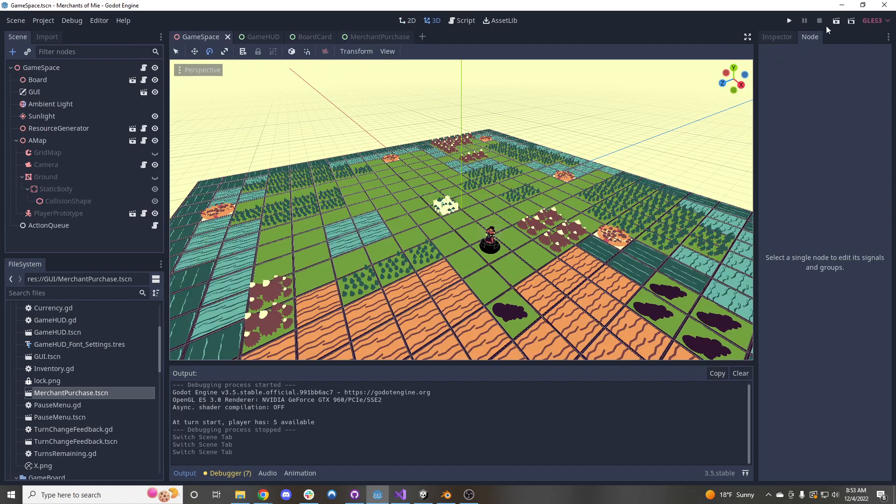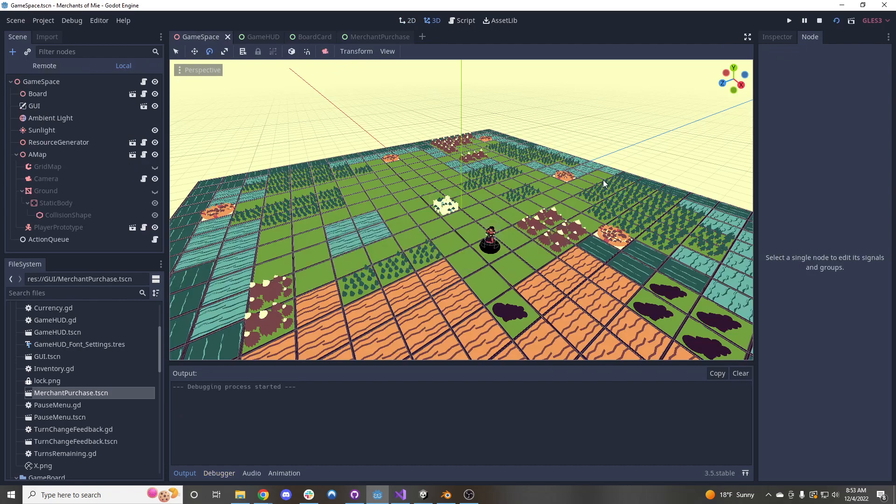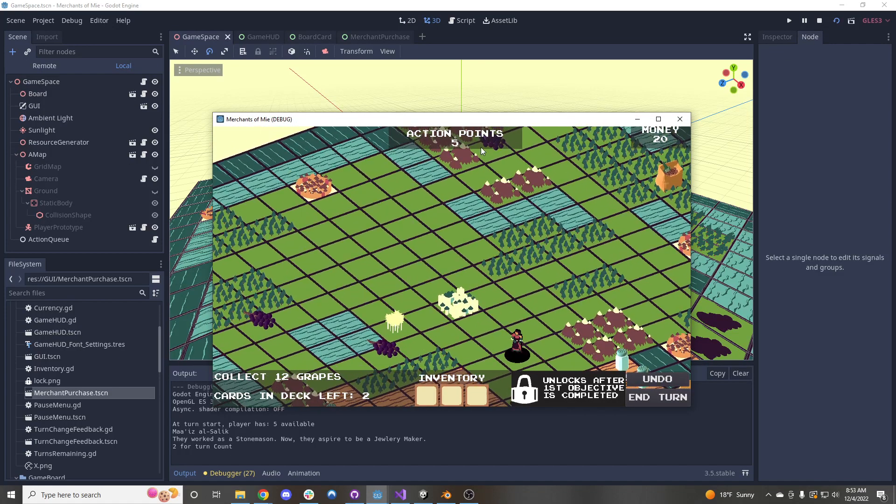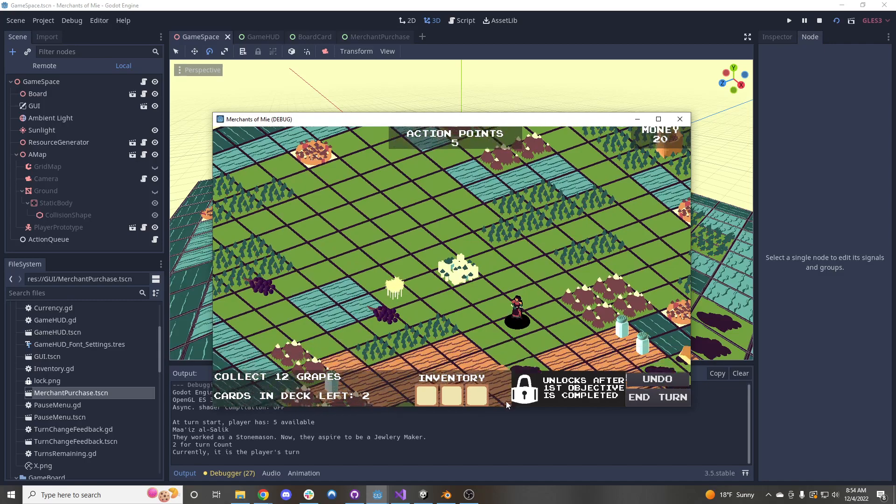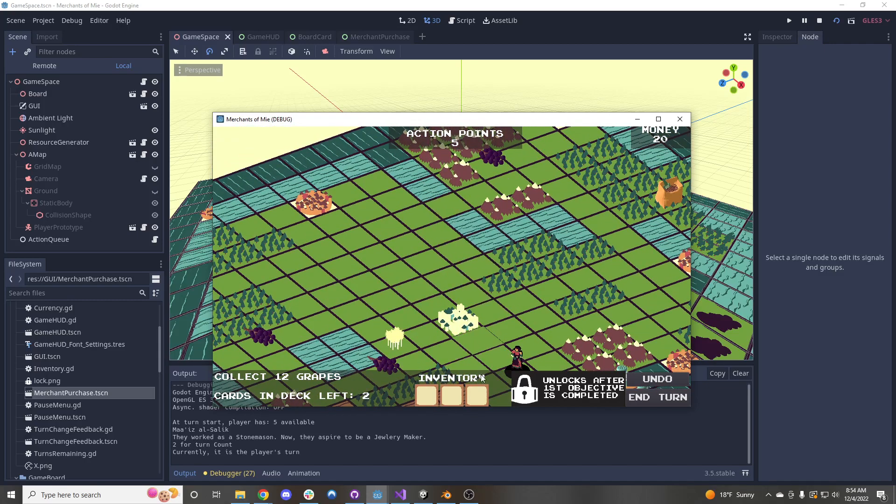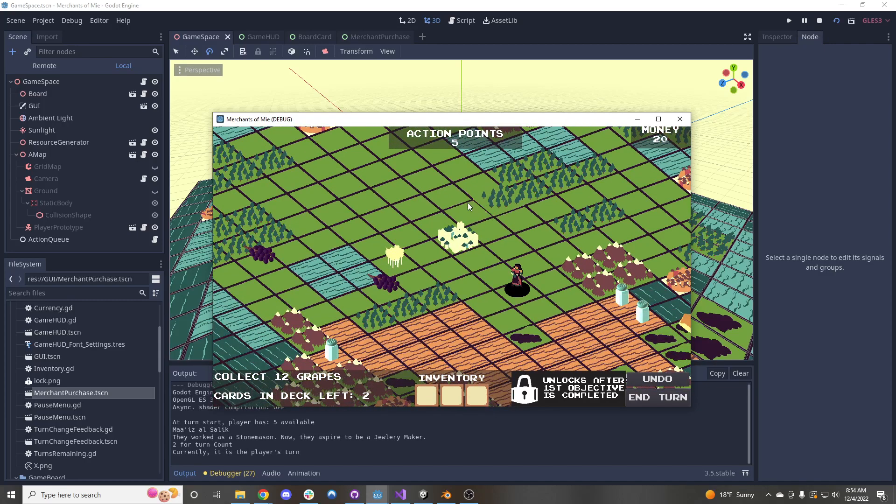And now if we play the game, we can see that the UI got a bit of an overhaul here. We still have our action points up here that the font matches what the rest of the game is looking like.